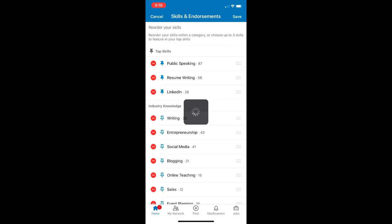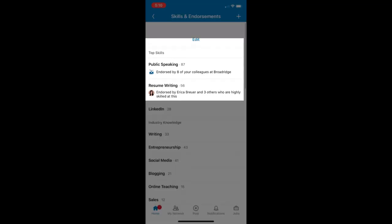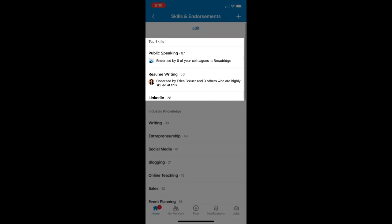And as you can see, my profile skills section is now updated with my top three skills.